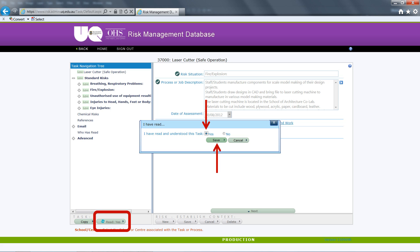Once you have saved that you have read the risk assessment, your username will be saved against the risk assessment as having understood the task. This information may be used for general audits of OH&S compliance and the reporting of incidents.